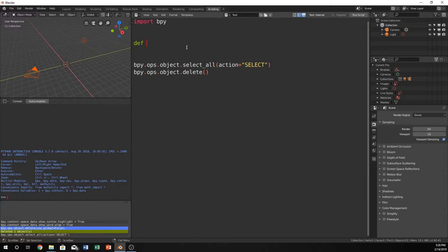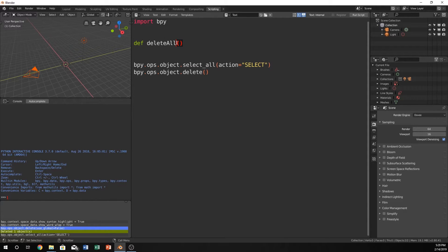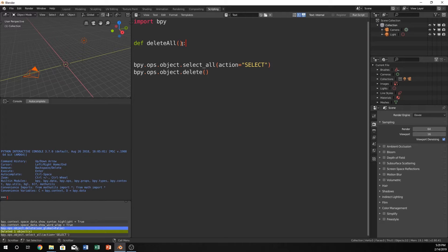So I'm just going to do delete all and functions always have to have two parentheses and anything in it is a parameter but we don't have to have anything in it. It just has to have the two parentheses right here. And then in Python we do it with a colon.